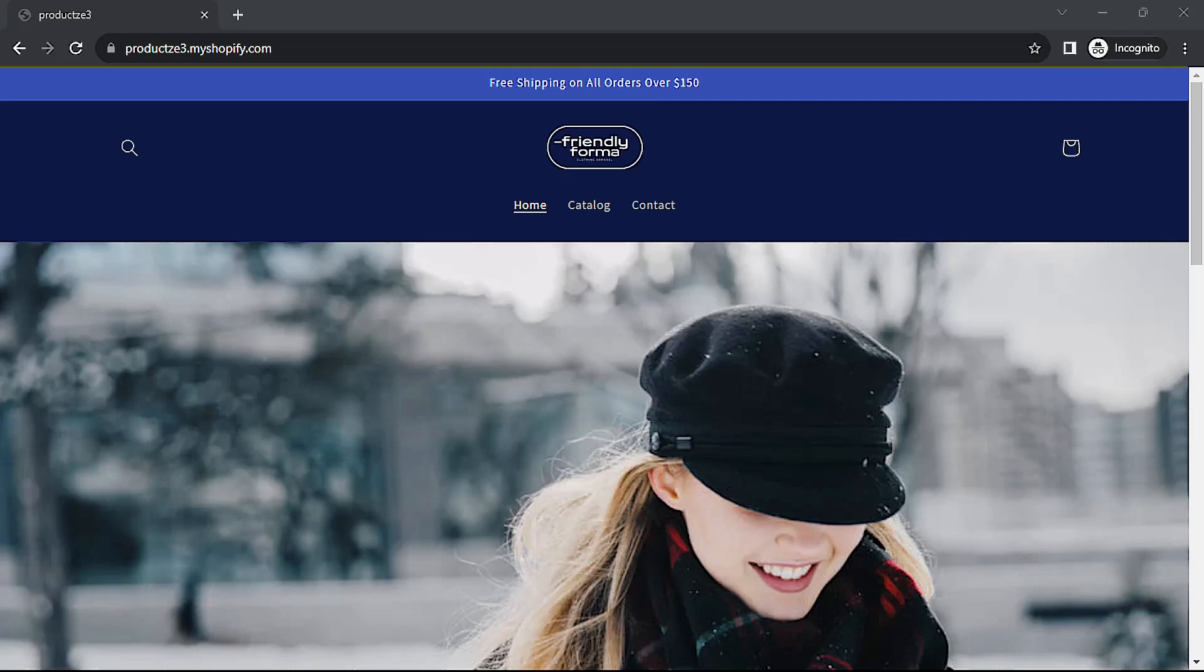Plus there's the user experience factor where if your site doesn't load within three to four seconds max, your visitor is just going to leave and cost you a potential sale. So it's really important that you spend some time optimizing your store's load speed. Let's run a lighthouse test.